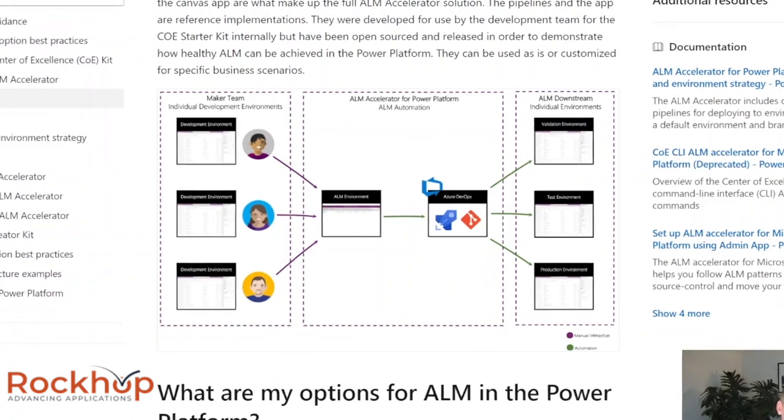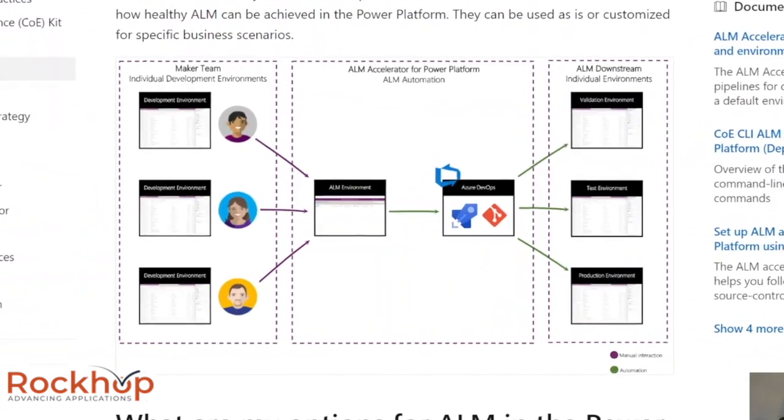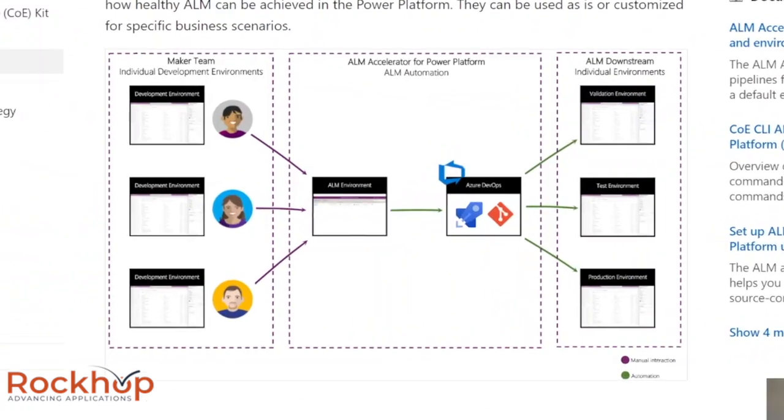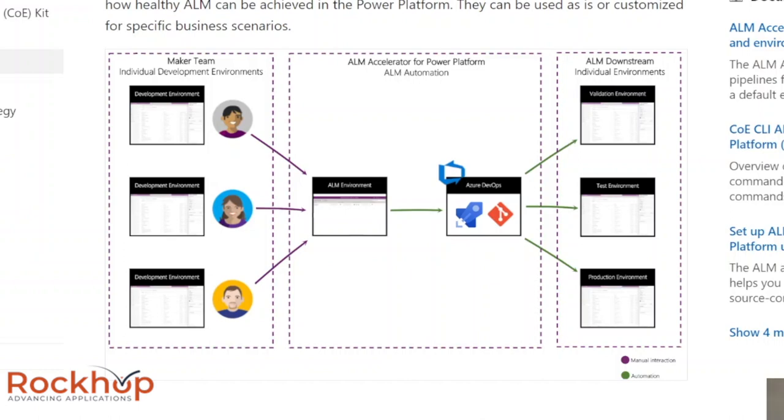I brought you to this diagram because I think it paints the picture really well. We have a solution, and we have three makers for that solution. Each of them are pushing changes to the main branch of the solution. So whenever one of the makers needs to push their change, they'll go to the ALM Accelerator Canvas app, which then communicates with Azure DevOps. That maker goes to the Canvas app, commits their changes. That will push it to basically a staging branch.